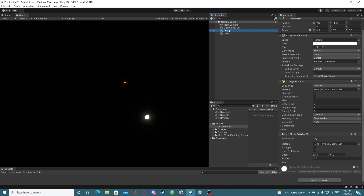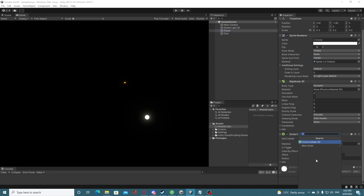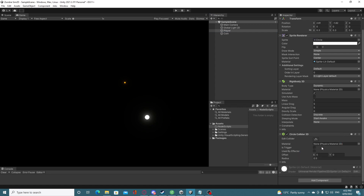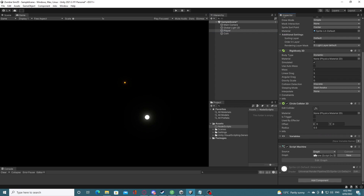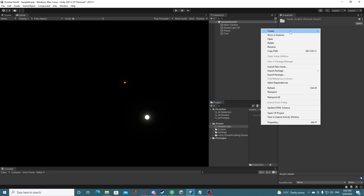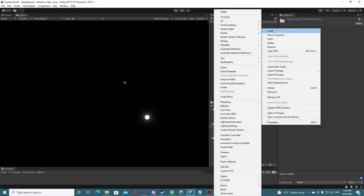The first thing we need for any visual script to work is something called a Script Machine. If we search for Script Machine as a component, this is what it looks like — essentially it runs our visual scripts. To differentiate from a normal C# script I created a Node Scripts folder, right click, click Create, and there's a new Visual Scripting tab after installing the package.